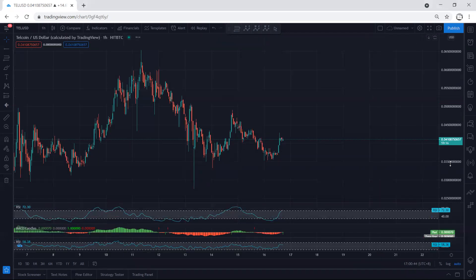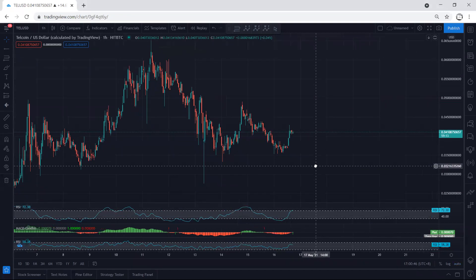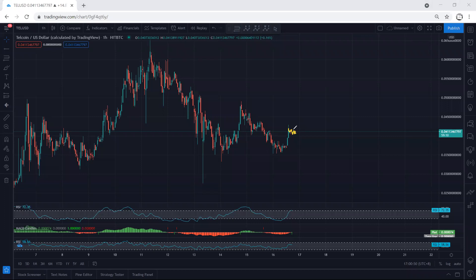Even if we move to a lower time frame, based on the one-hour chart, we still cannot look for a trade. Let this one tend toward a deeper correction. If it tends toward a bigger correction, maybe we can look for a trade.